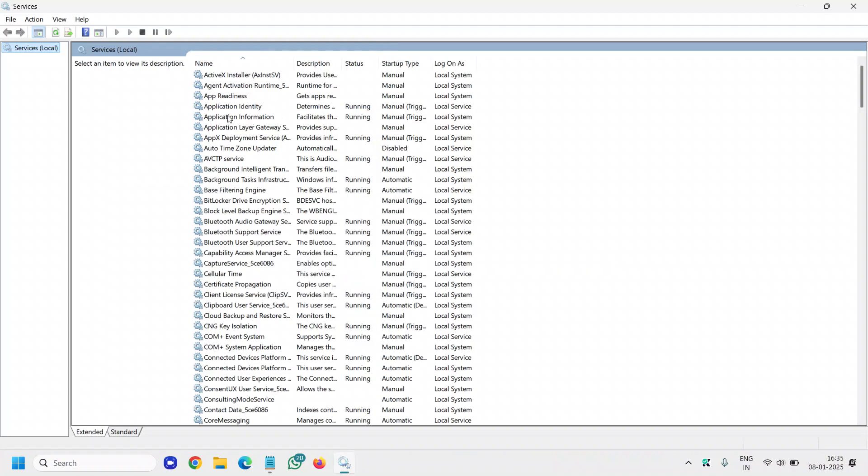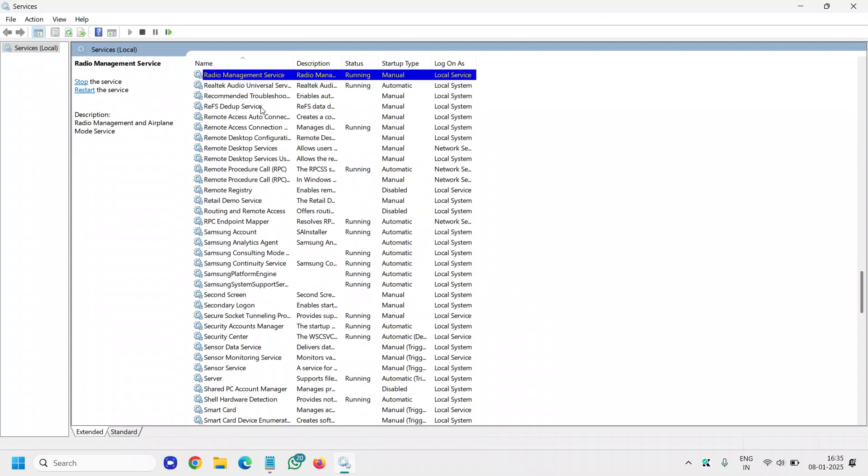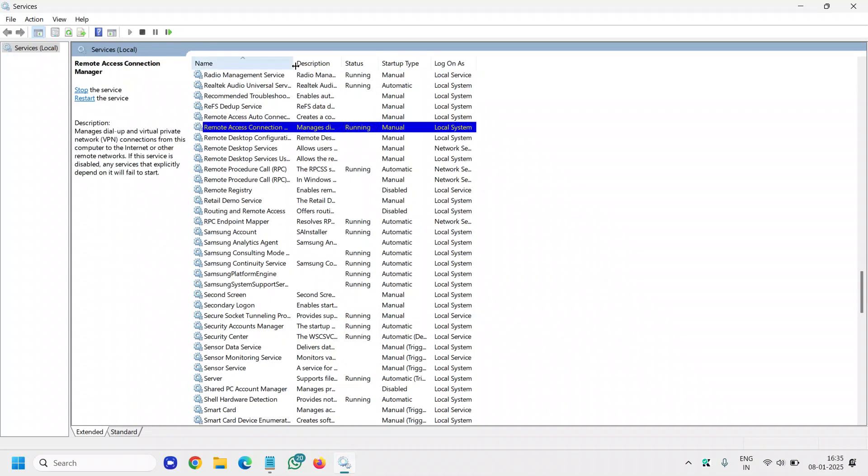Here you will find a lot of services, and you can select any service and type R as in Romeo. Just press R as in Romeo, and here you will find a lot of things.